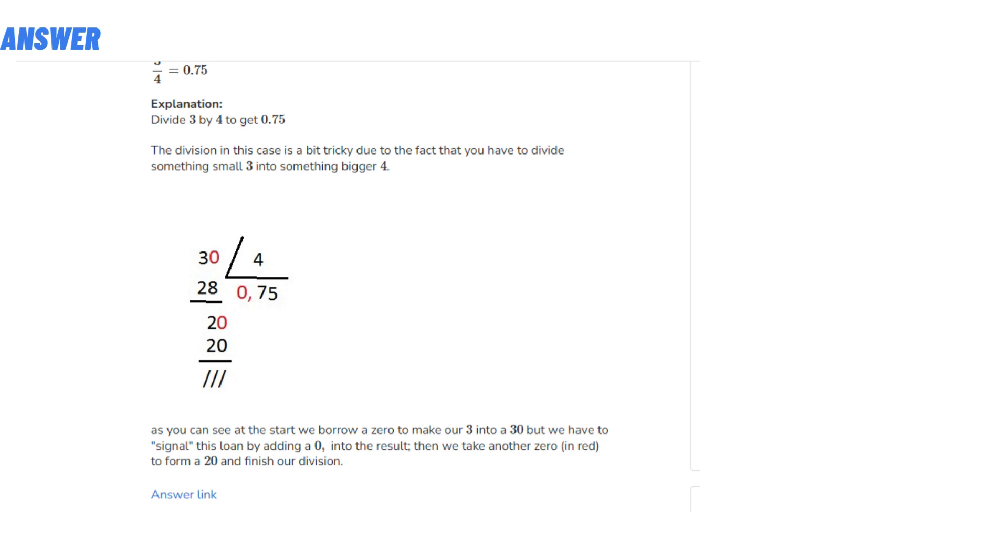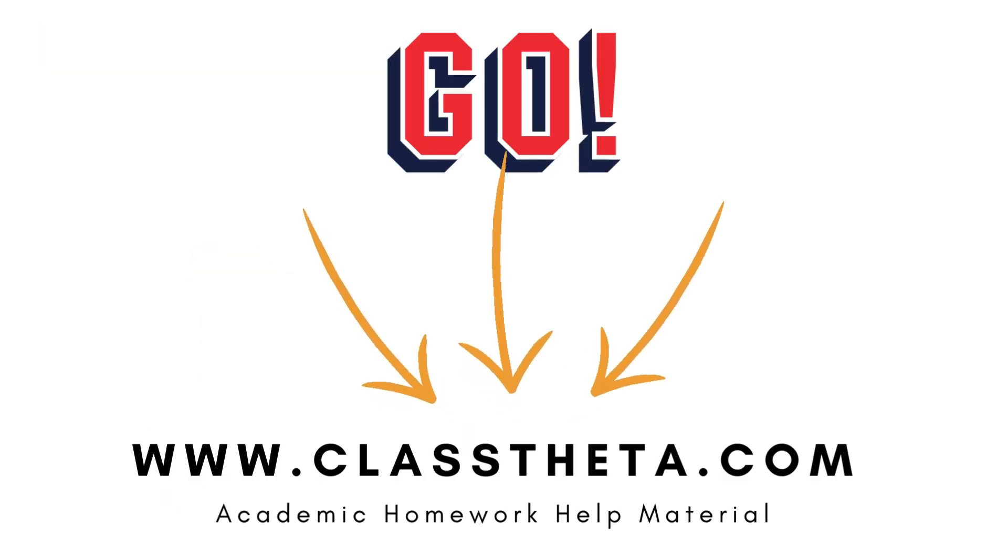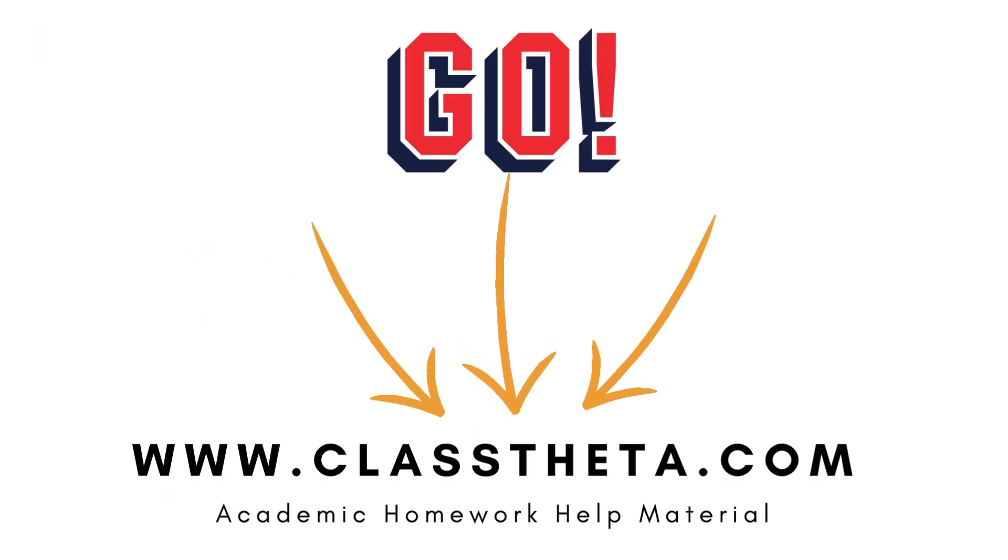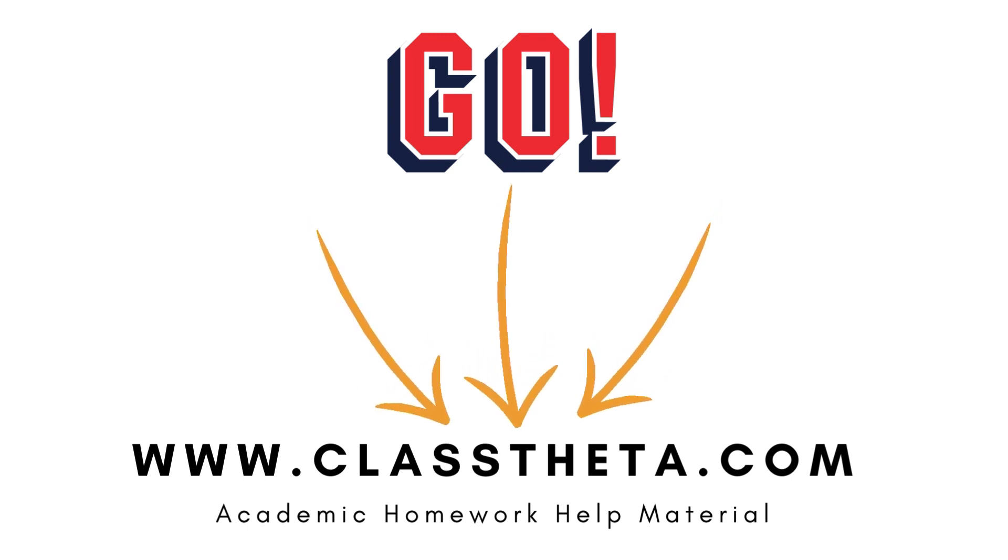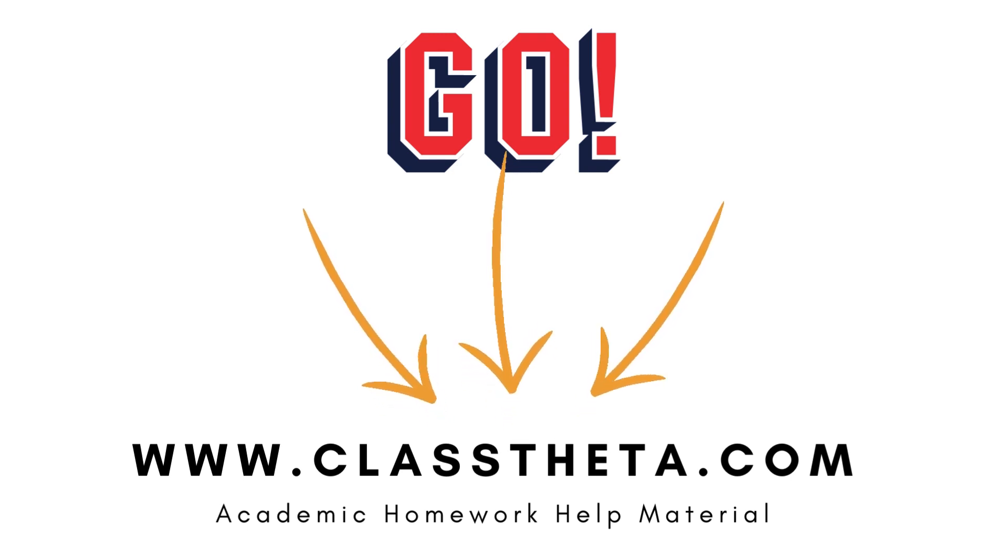That's the answer to the question. If you are searching for any other question, please visit www.classtheta.com and use the search section. If you have any question for us, there is a contact section on the right side of the website. Fill the form and we will be answering.